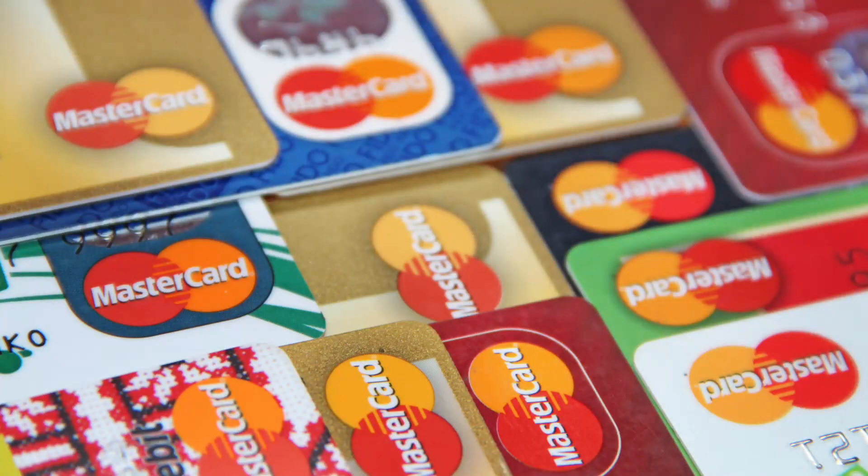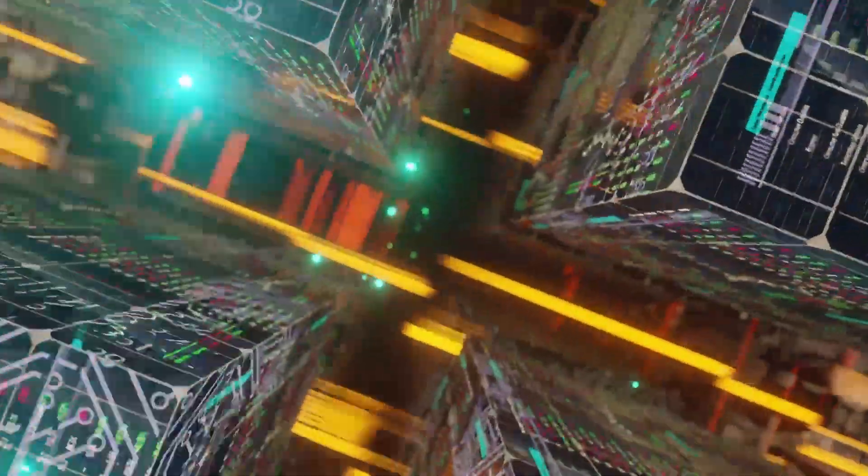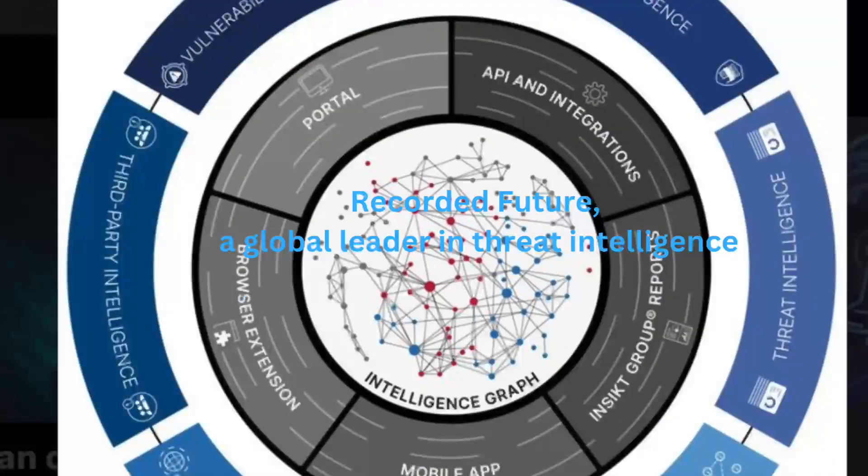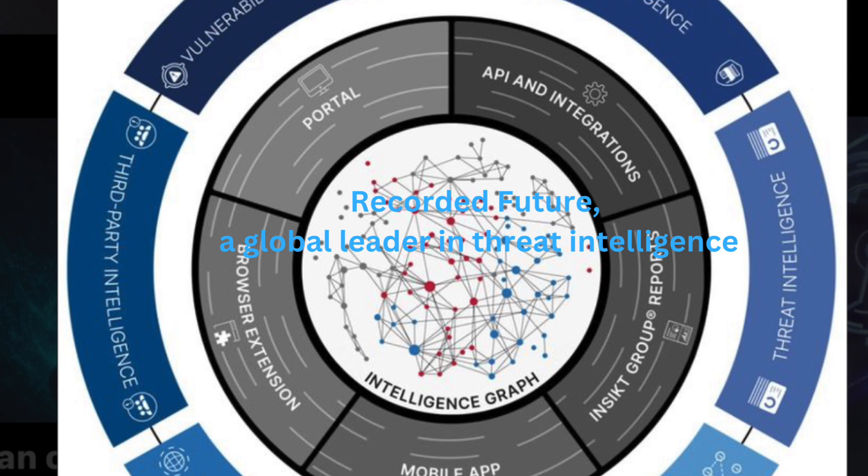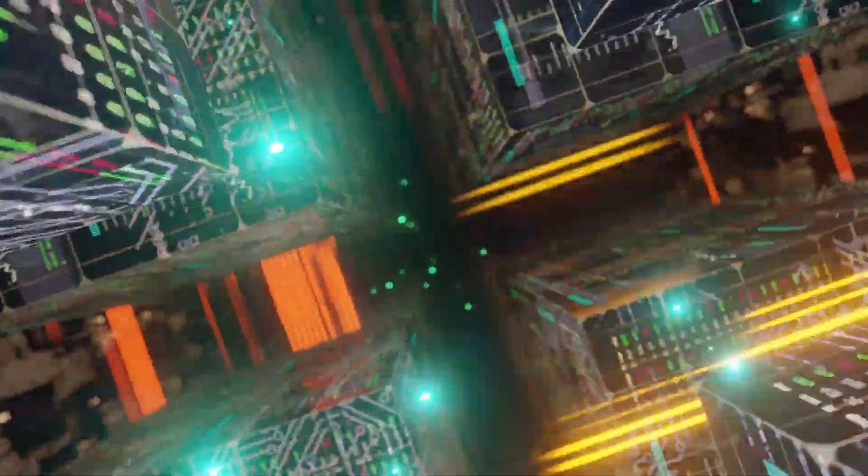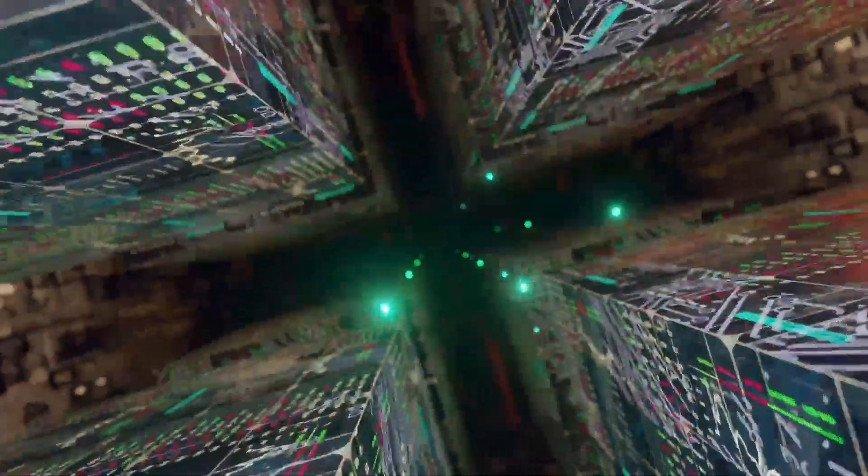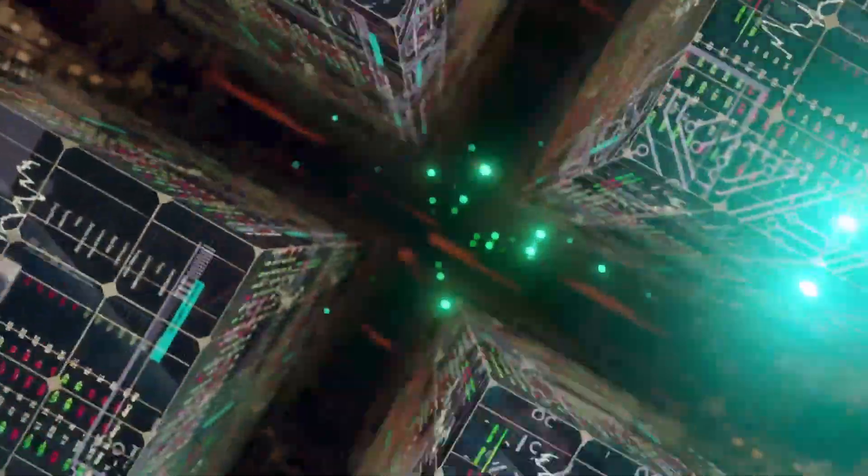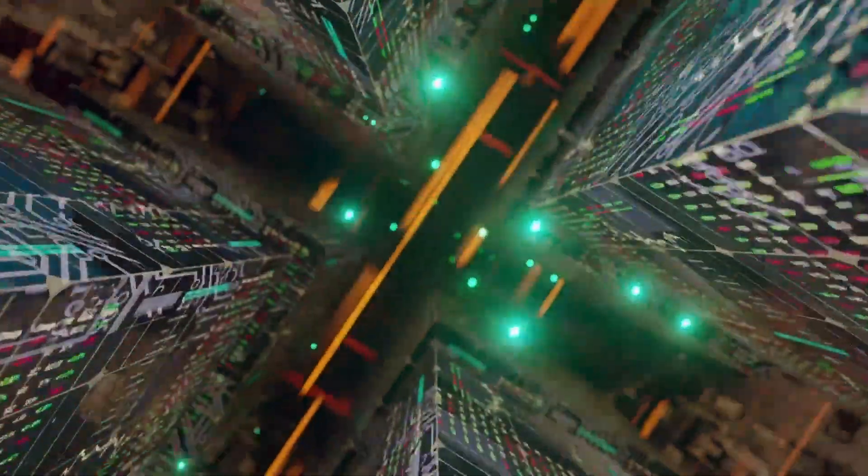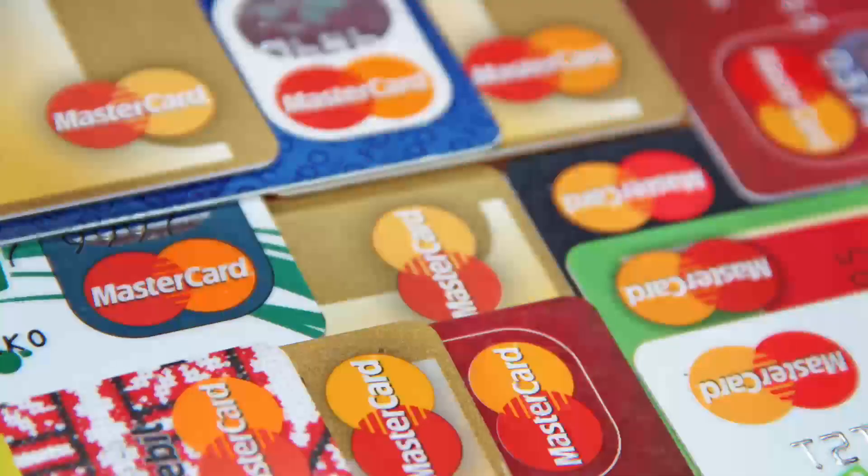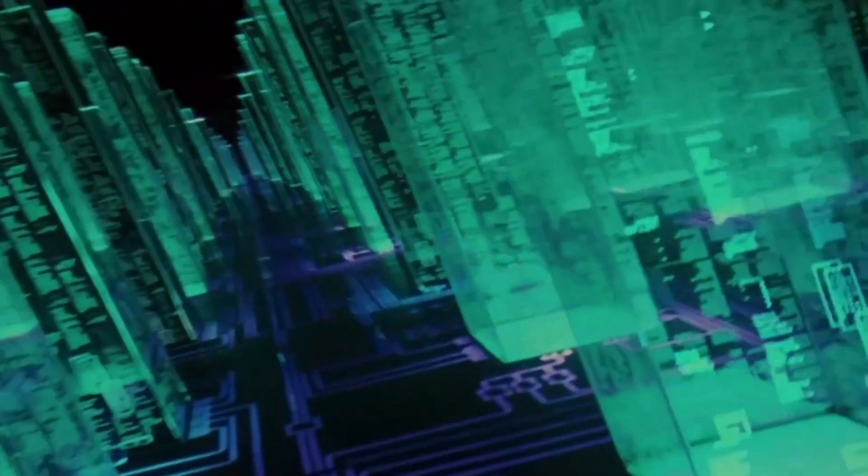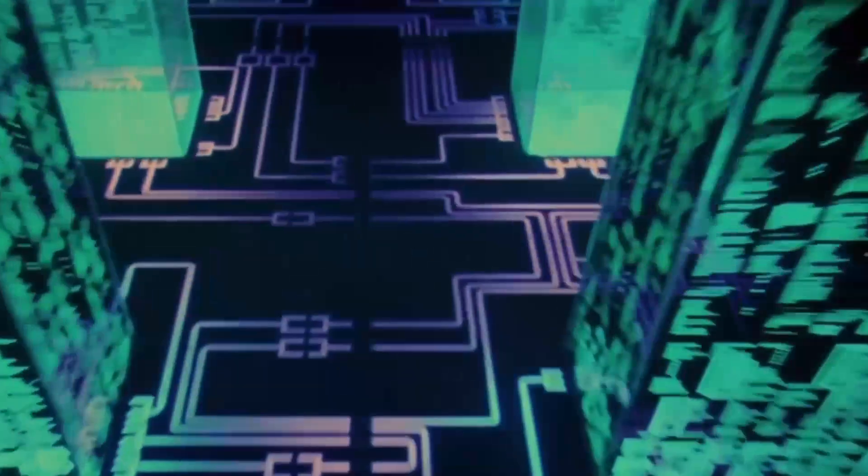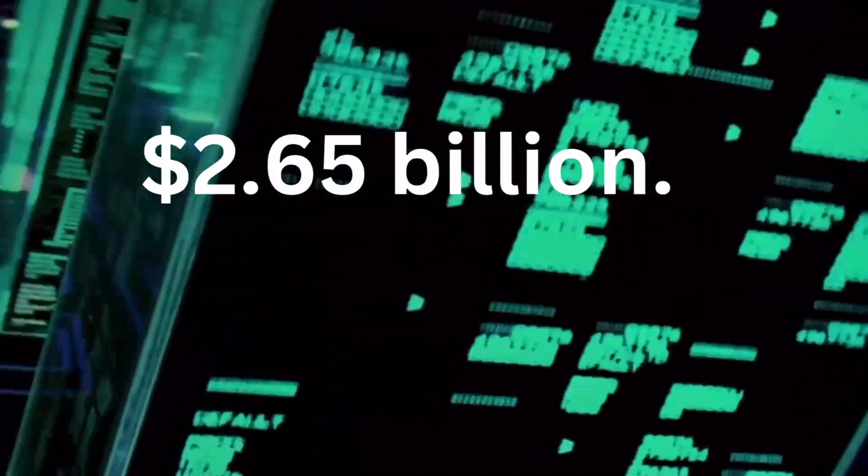MasterCard's bold move, acquiring Thread Intelligence giant Recorded Future for $2.65 billion. In a groundbreaking deal that underscores the increasing importance of cybersecurity in the digital economy, MasterCard has announced its acquisition of Recorded Future, a global leader in Thread Intelligence, for a staggering $2.65 billion.